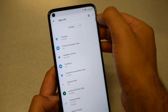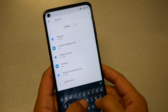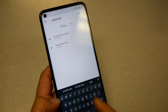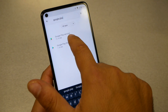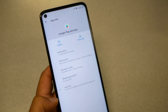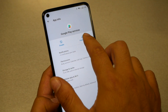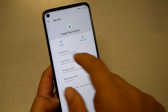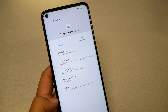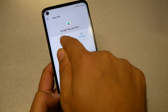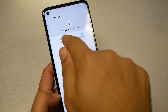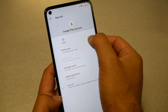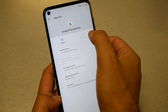Now go back to search and type 'Google Play'. You will see Google Play Store and Google Play Services. Go to Google Play Services and tap Force Stop, then Disable. When it shows 'Enable,' that means the service is now disabled. Keep pressing Force Stop until you can no longer press it.